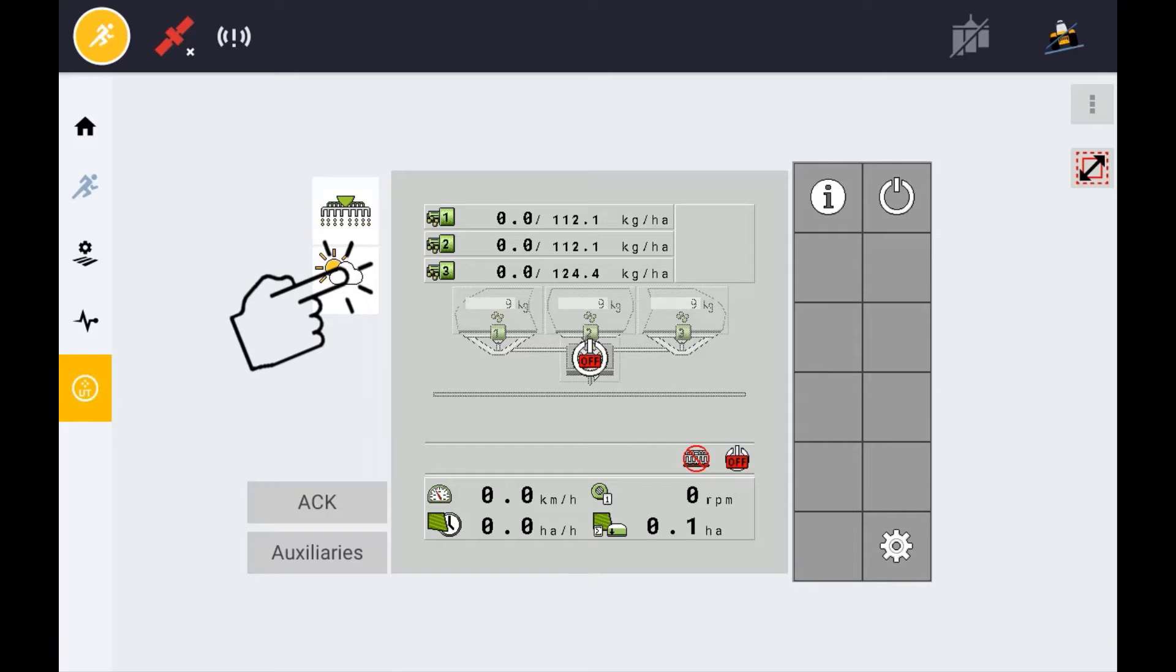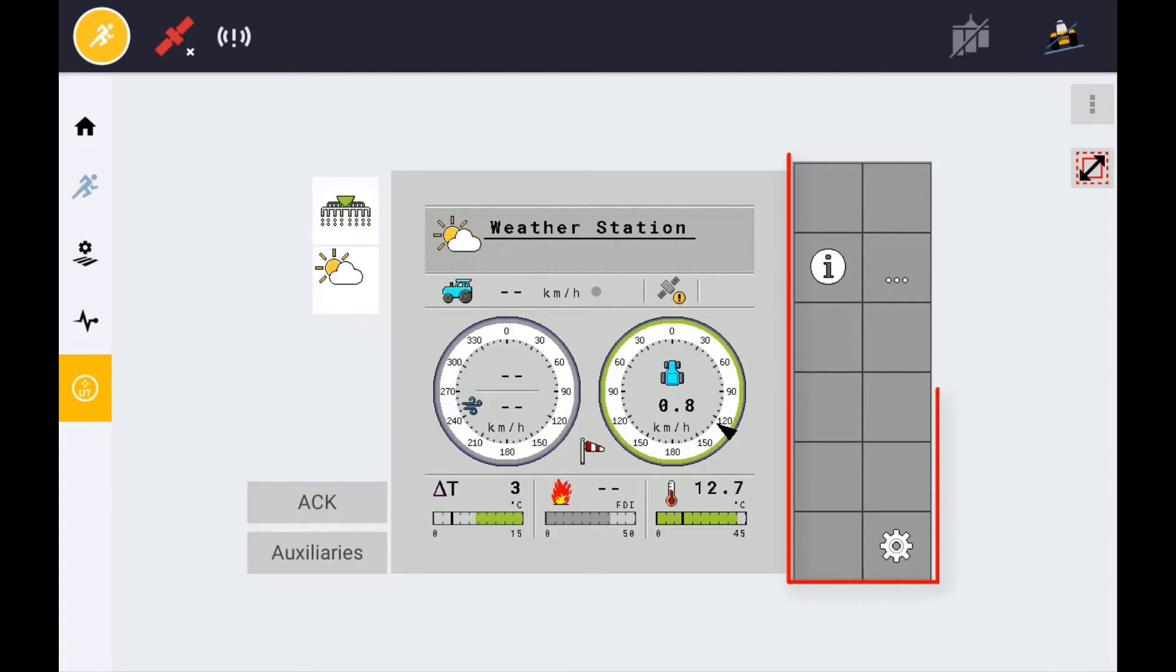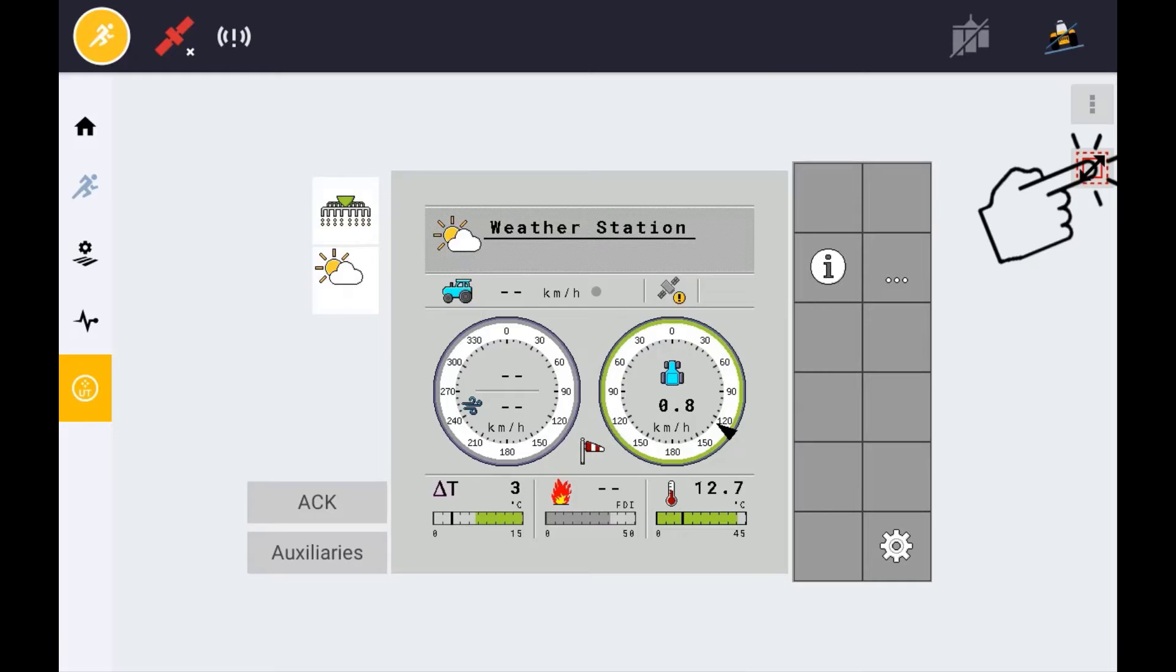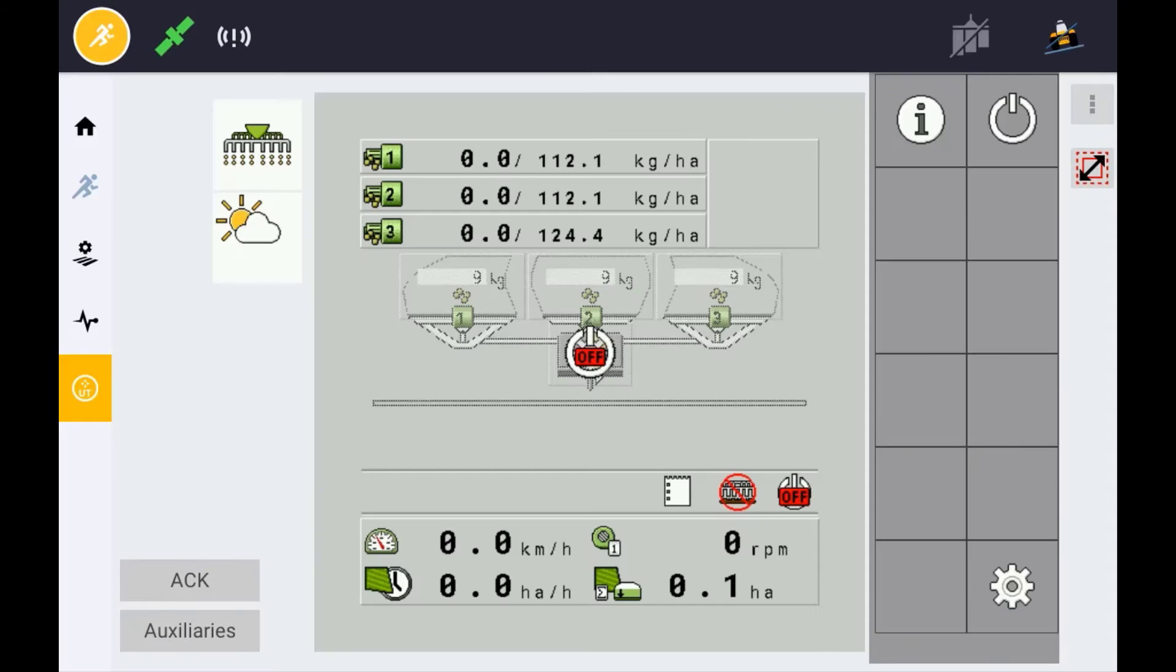Specific controls for that ECU will be displayed in the 12 soft keys to the right. If you wish to view the terminal in a larger view, you can use this expand button here. The Universal Terminal can be viewed on the run screen if the operator chooses to.